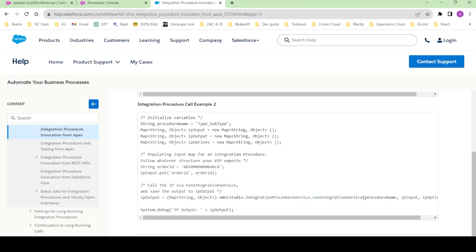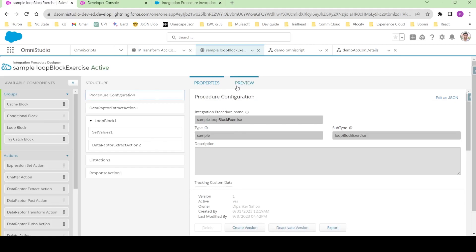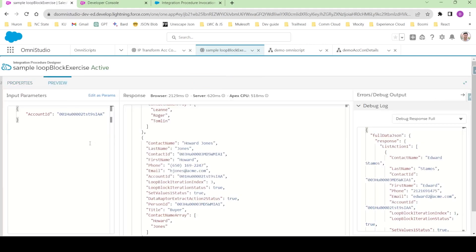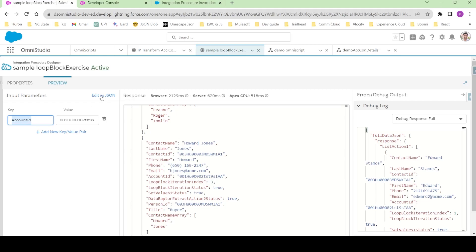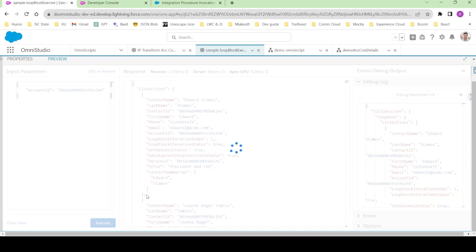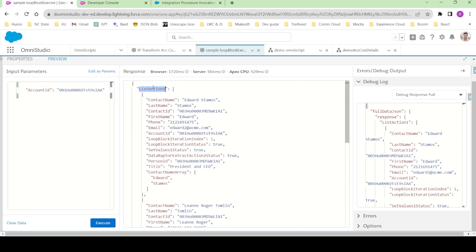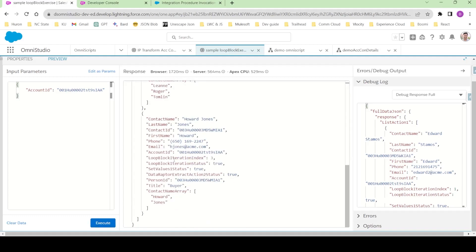Let's go back to our Salesforce OmniStudio org and review the two integration procedures we are going to call in this lecture. I have my OmniStudio org open. In the last session we created this integration procedure. If I click Preview, this integration procedure takes an account ID as input, and if I click Execute it gives some output coming inside listAction.